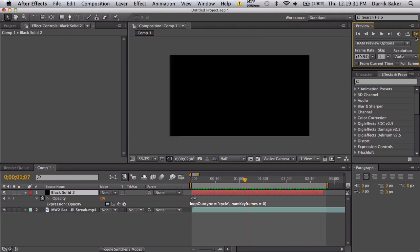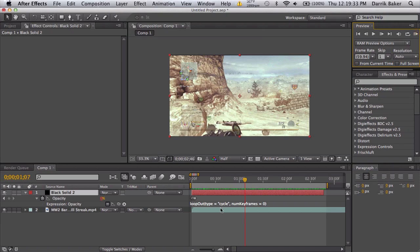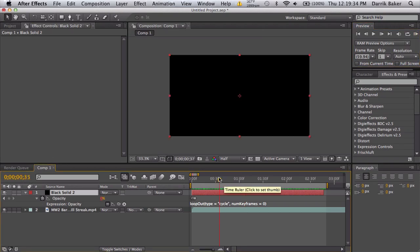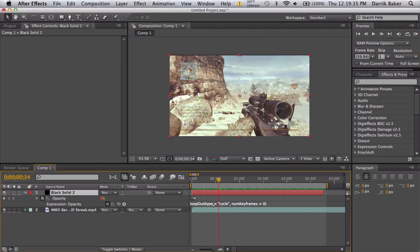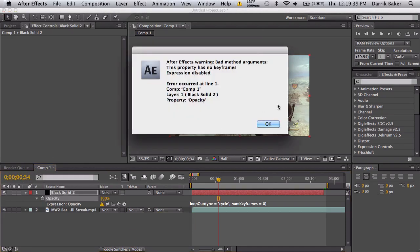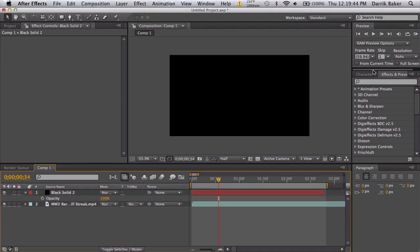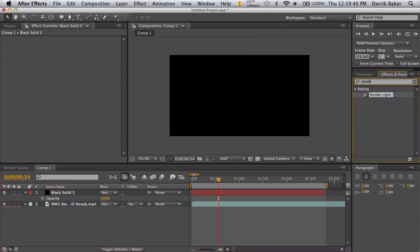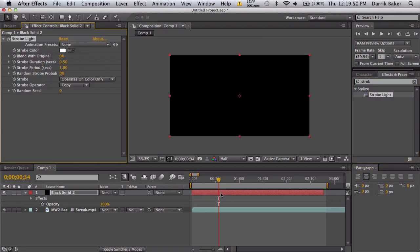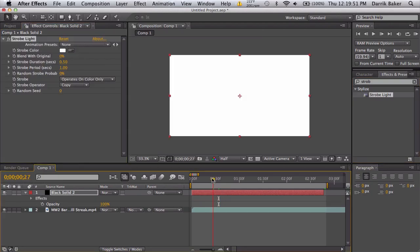And one more way: I'll just go ahead and delete all this stuff. Okay, there is an effect called Strobe Light. So we'll apply that to our black solid, and what it can do is it turns a layer a specific color. So you want this black layer to turn red and black over and over.